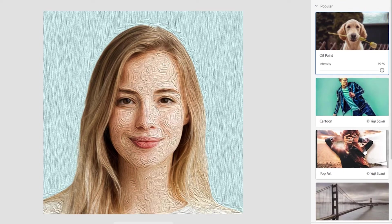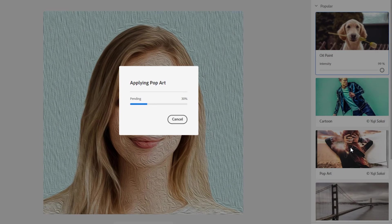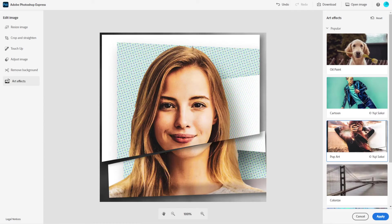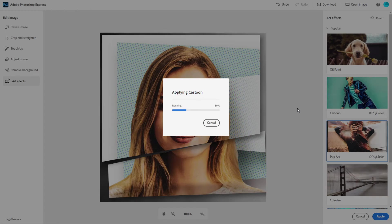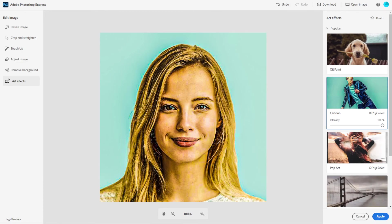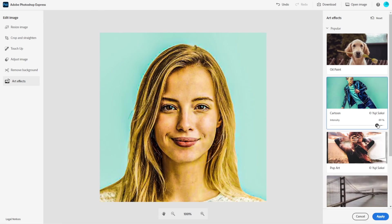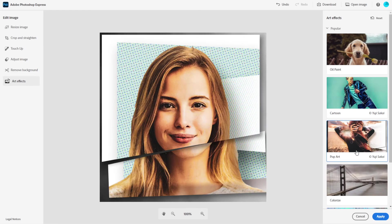Let's go ahead and choose an effect so you can see. I'll use this pop art one — it takes a bit to apply the effect. And that's what it's going to look like. You can choose other effects as well, like this cartoon effect here. Some of them allow you to adjust the intensity of the effect with the slider. You can make it look a little bit less cartoony with the slider. And once you've applied an effect on the image before, if you want to go back to it, it doesn't need to re-apply — it'll instantly apply the effect.